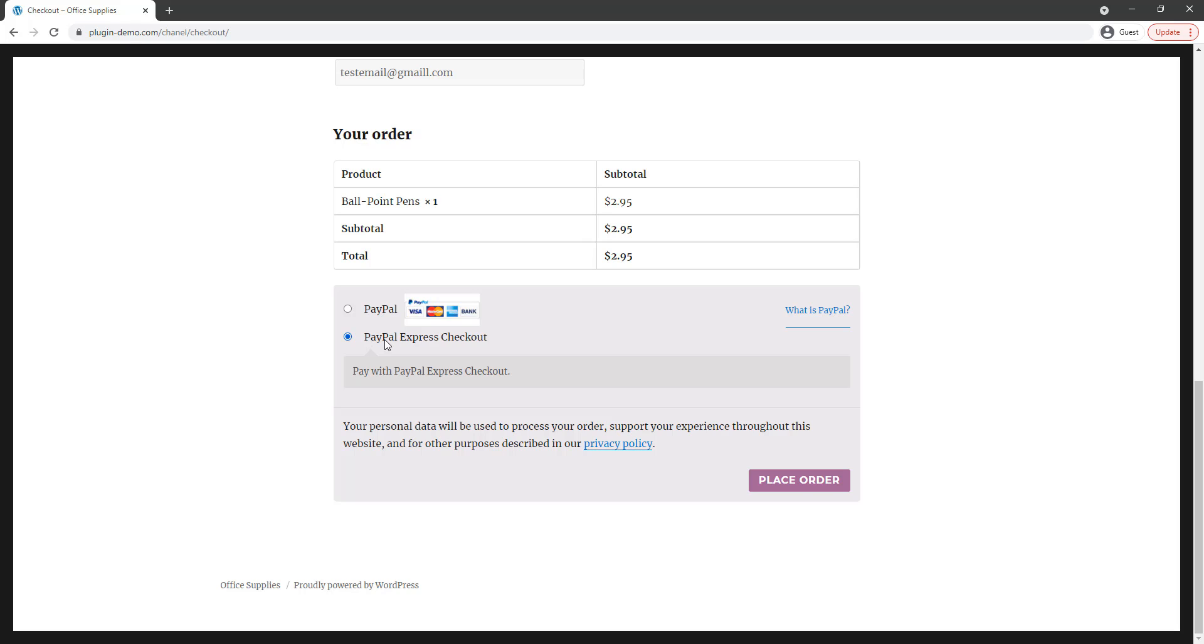So that PayPal Express Checkout option is coming from the WP Express Checkout plugin. Your customers will only see payment options here that you have configured in the WooCommerce payment settings menu. I've configured that WP Express Checkout plugin option so therefore my customer can pay with the WP Express Checkout if they wish to.